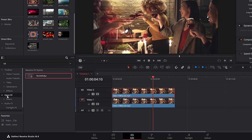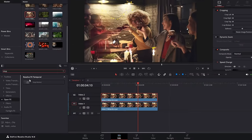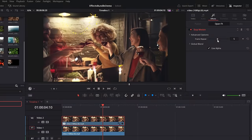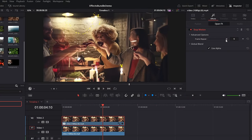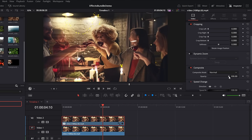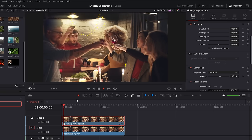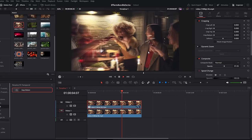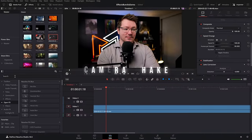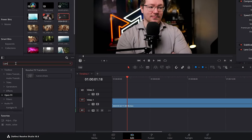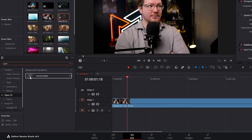Stop motion drag — very similar to the double vision. Make a duplicate, but this time go to the open effects area and search for stop motion. Drop that on the top footage, then increase the frame repeat. Jump back to the video tab and just lower the opacity. Hit play and you've got a stop motion double vision drag kind of effect.